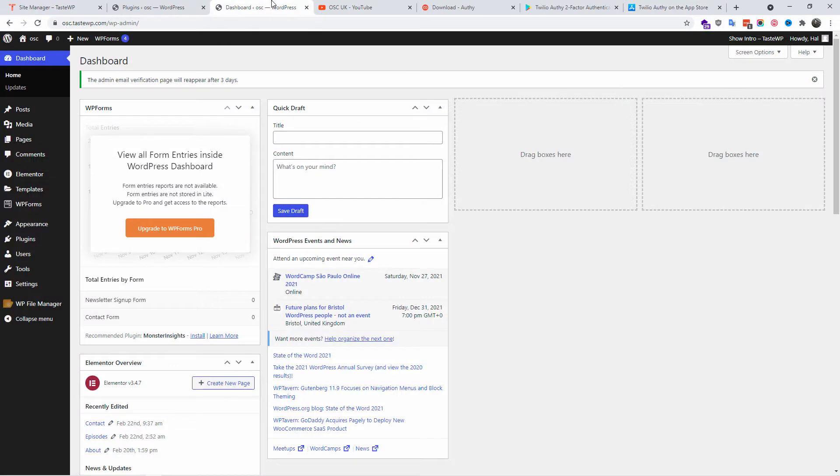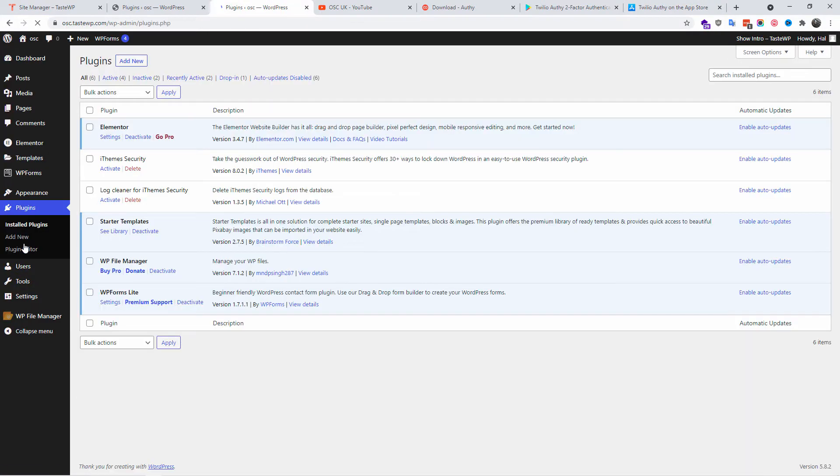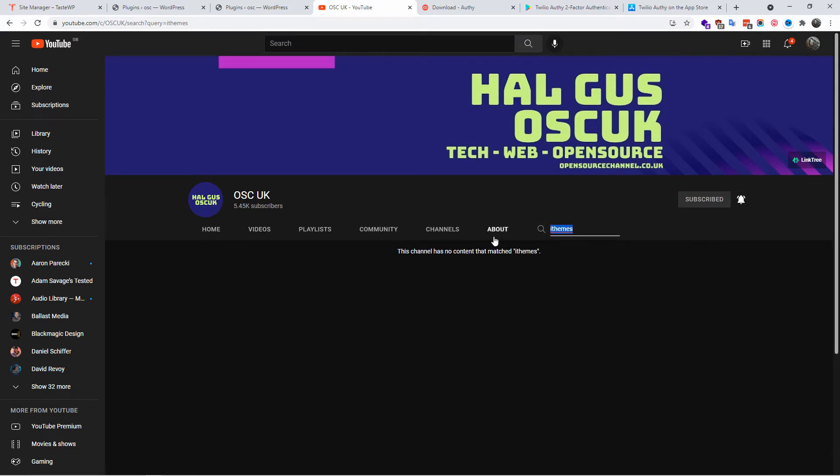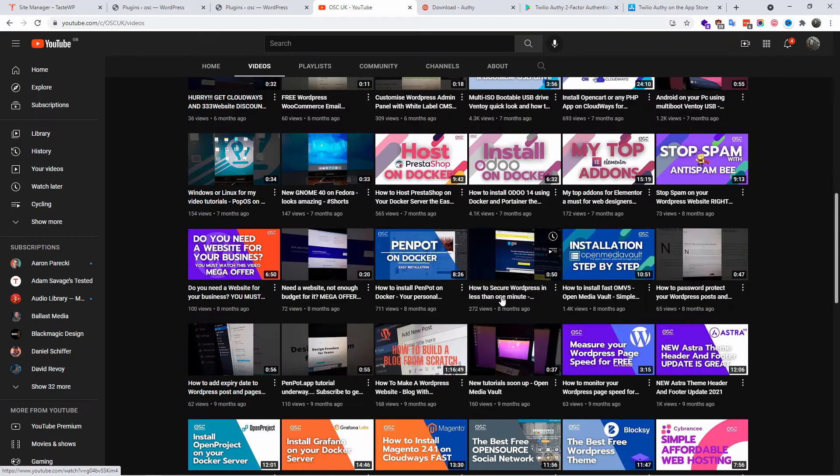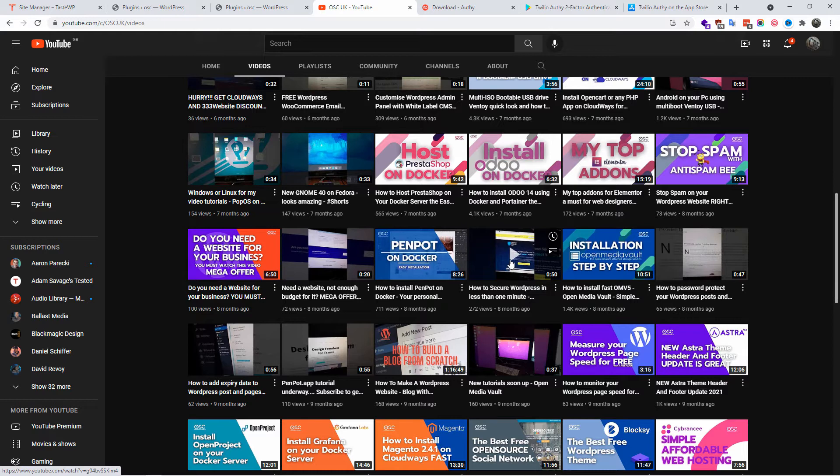What I'm going to do now is install the iThemes Security plugin. As you can see, the plugin is already installed and activated. Now you can find iThemes in one minute from my shorts video that shows how to install the plugin fast, but this is the longer version plus more security using two-factor authentication.